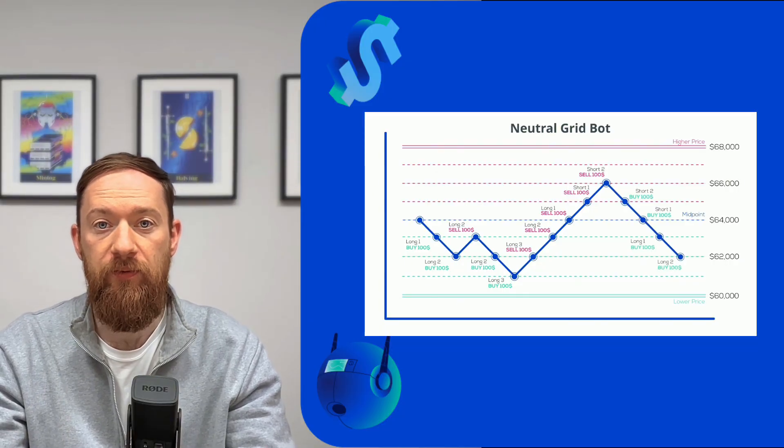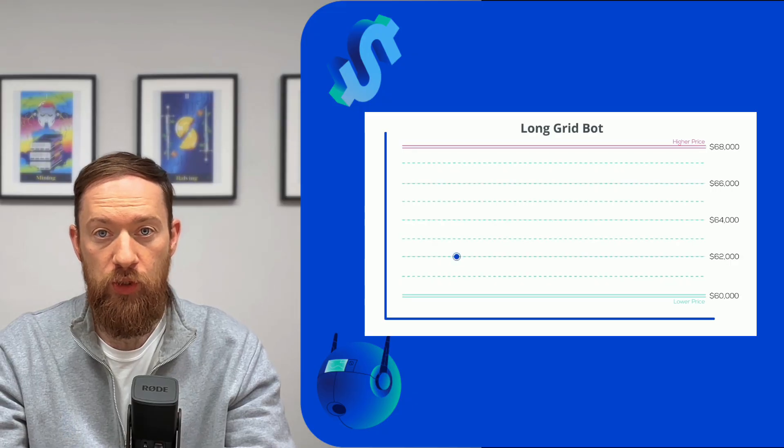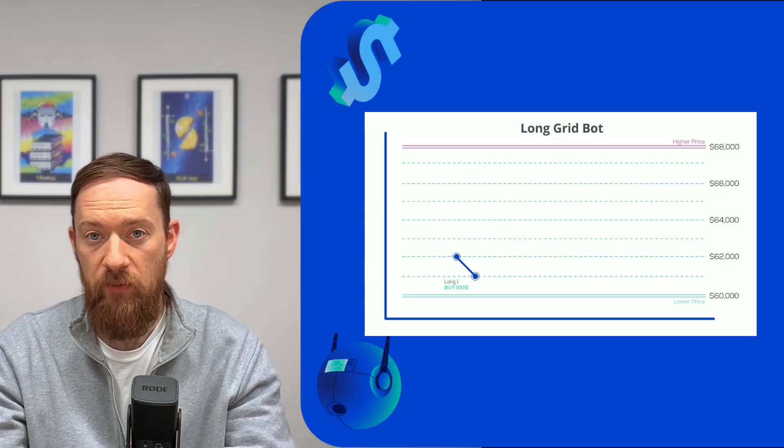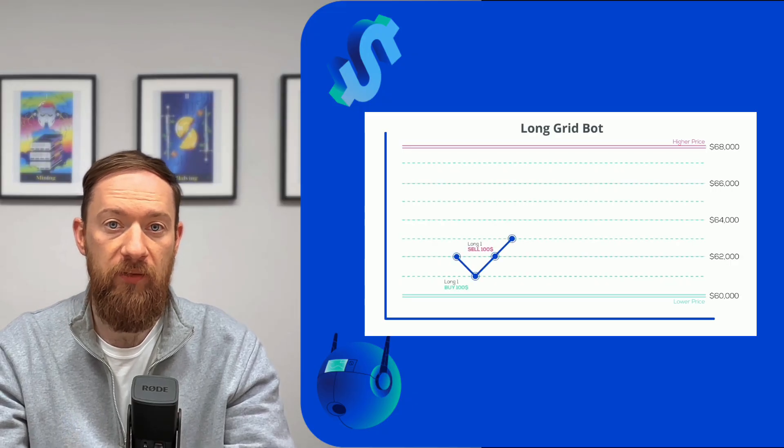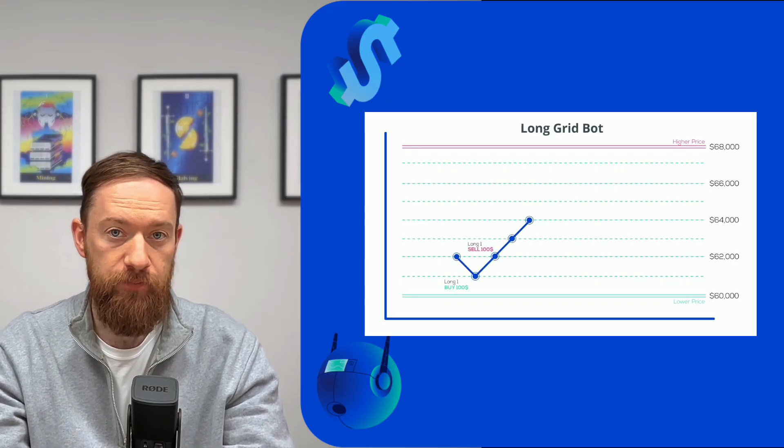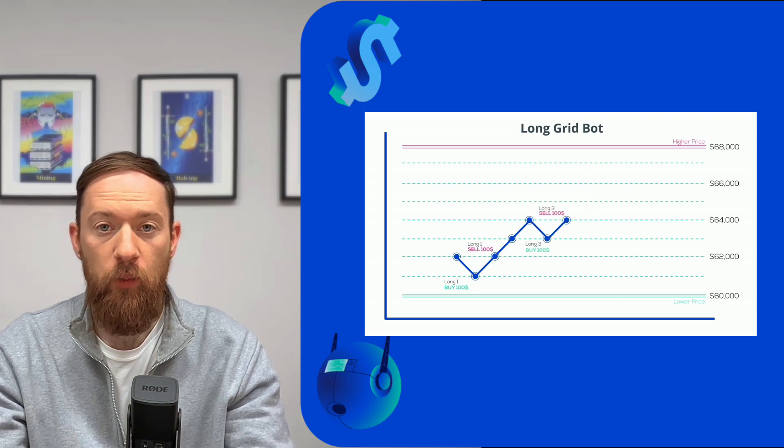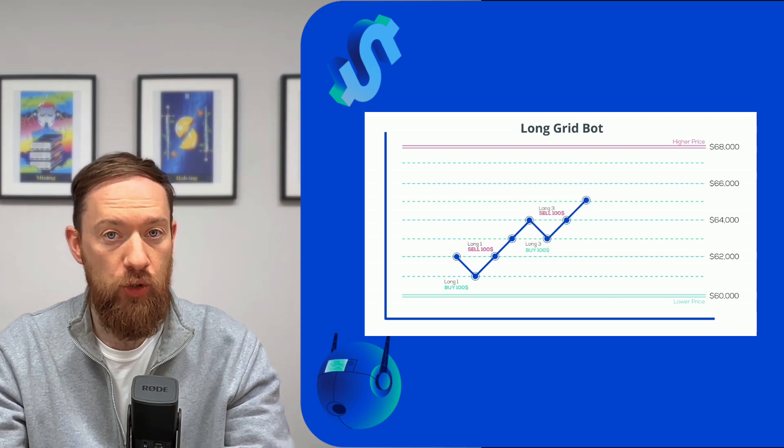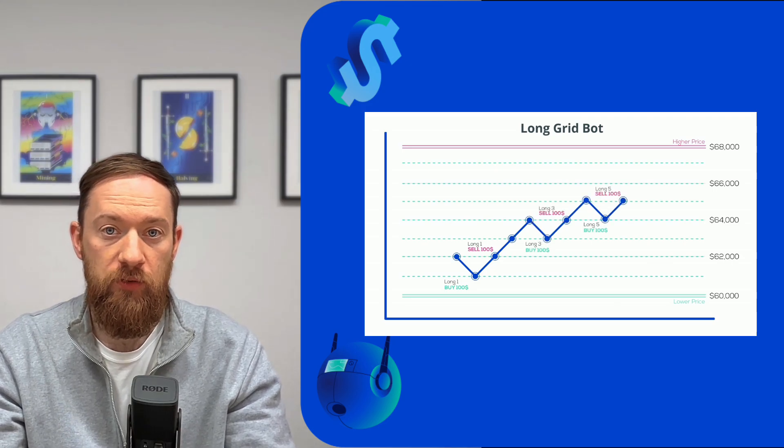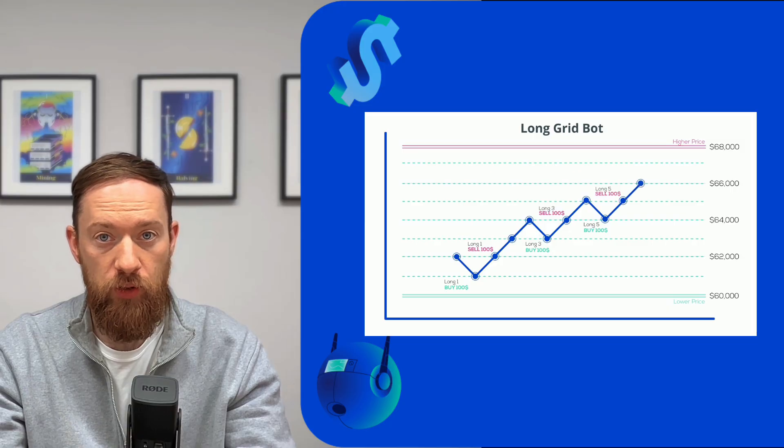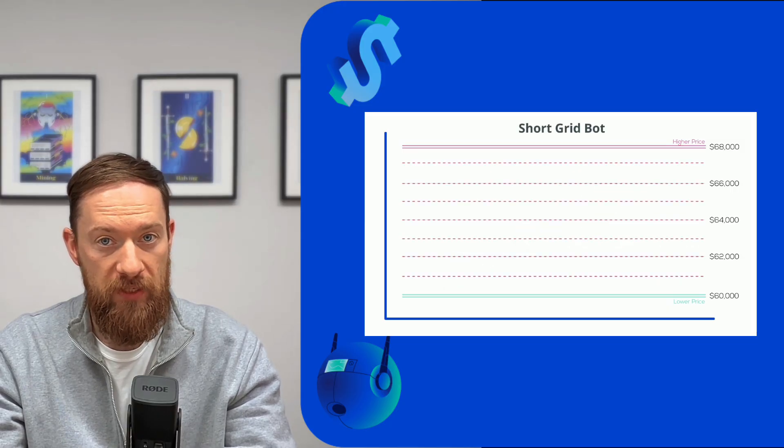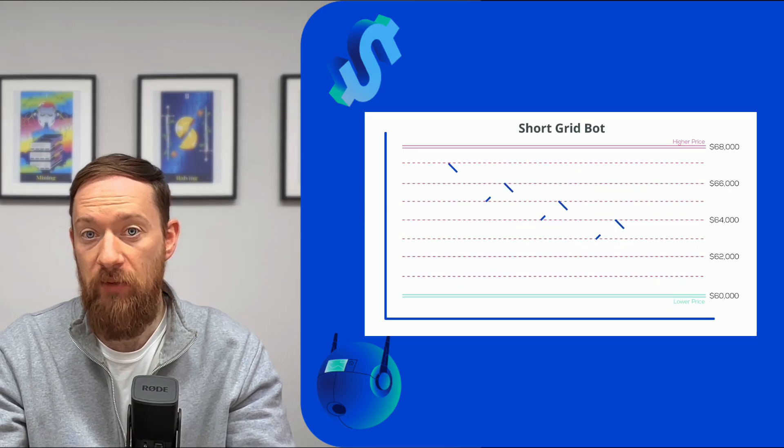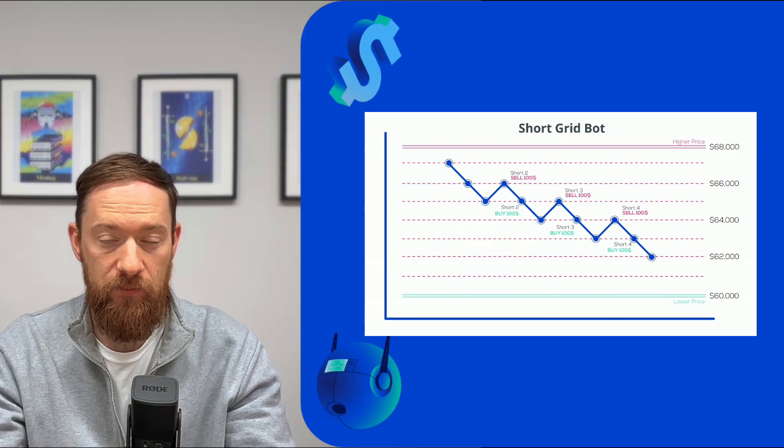We'll also have the long grid bot which have the same logic but operates only in the long direction and at the same time we'll have the short only grid bot which is the opposite logic and it will short sell your asset if you establish the downward trend for the asset.